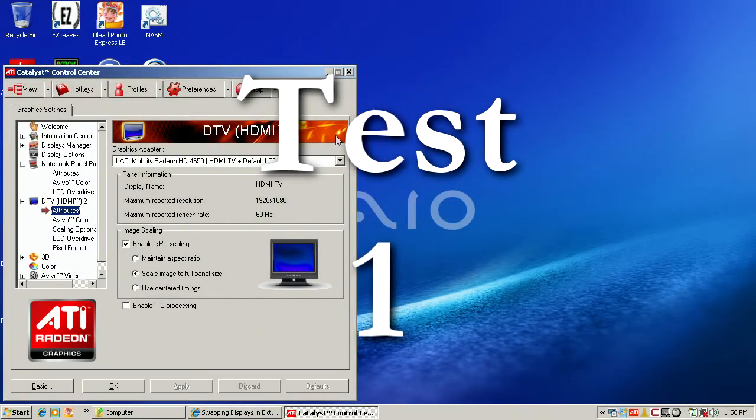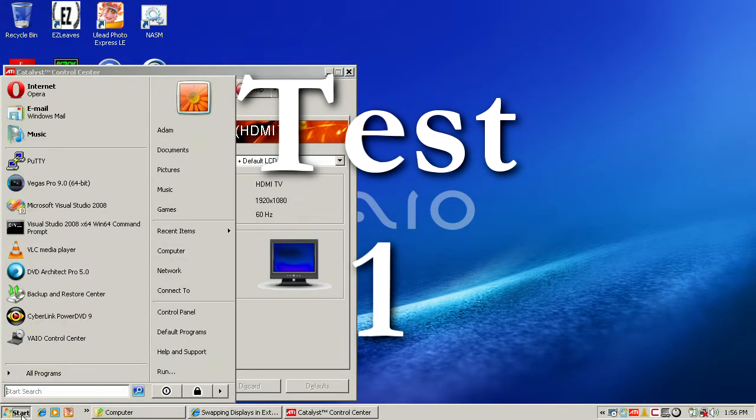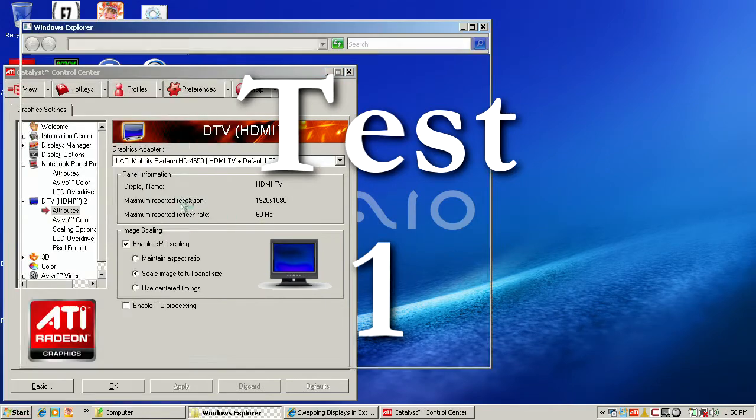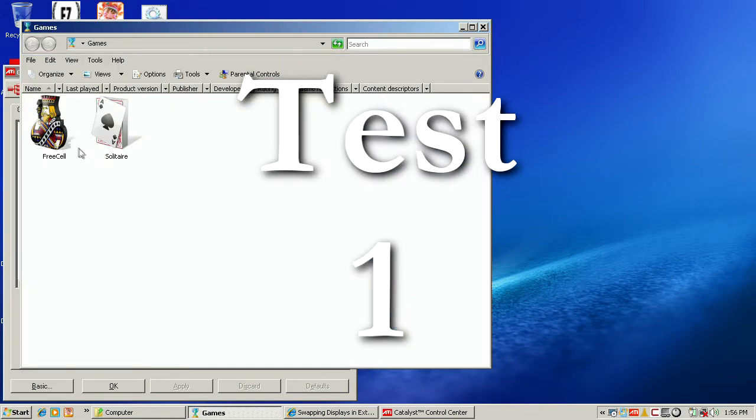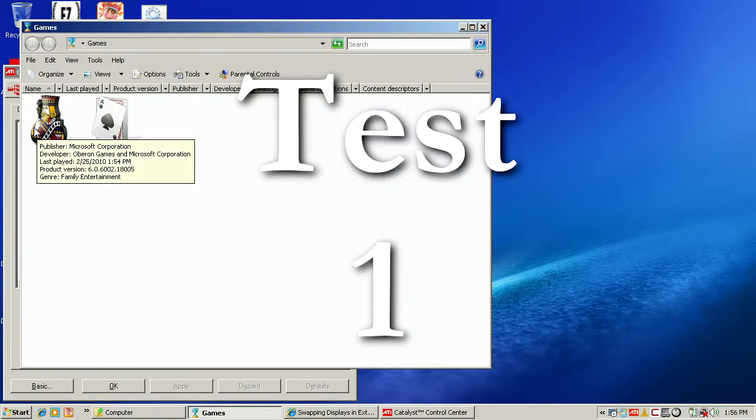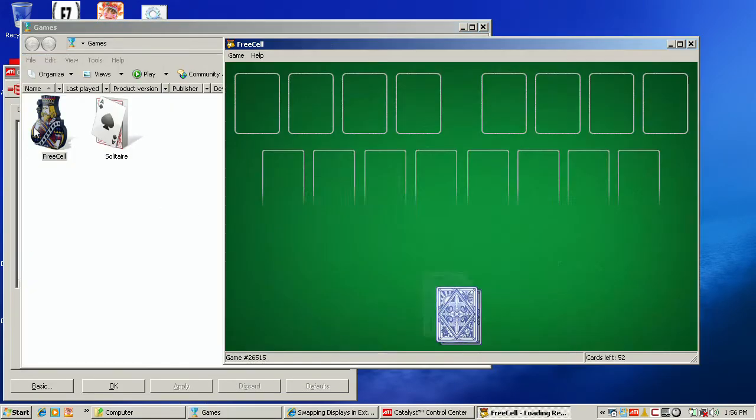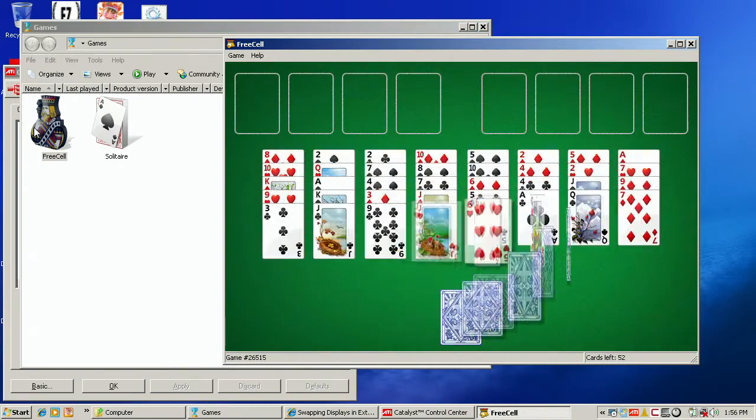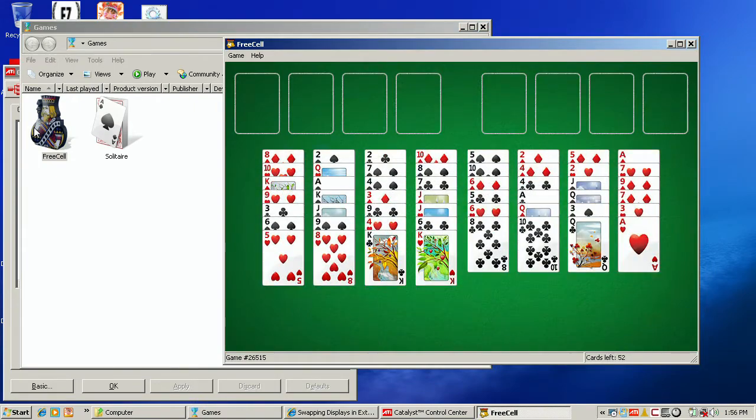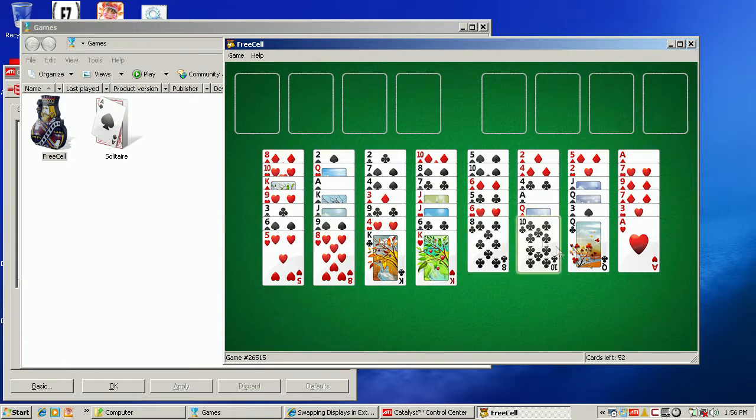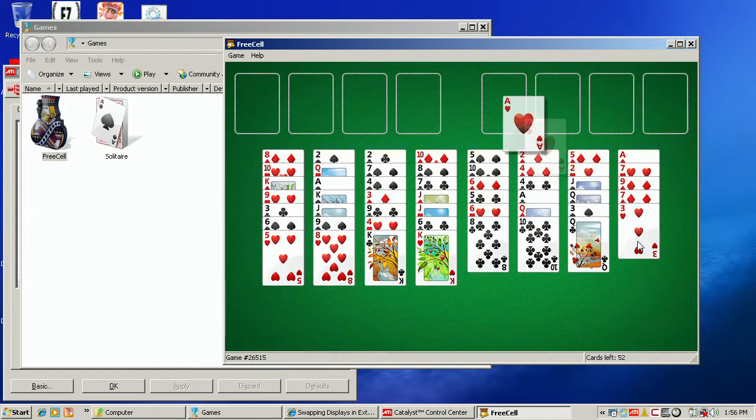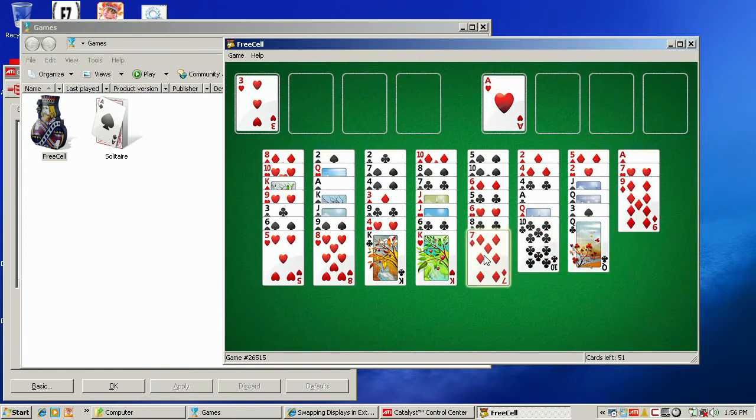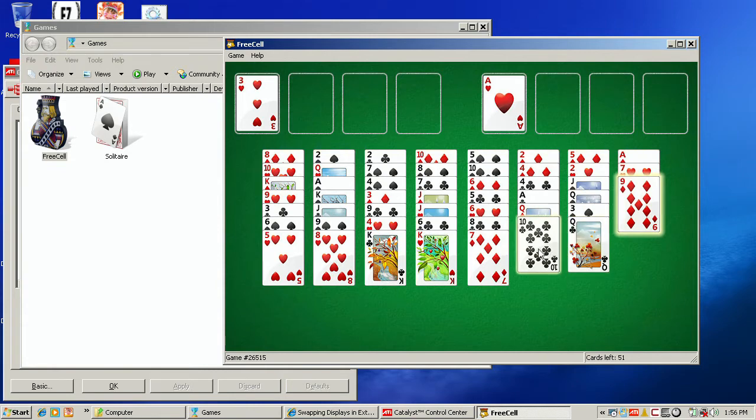Hello, this is Adam Stanislav reporting on a test of connecting my laptop, which is a Sony VAIO laptop, to the NanoFlash, which is a video recorder, through the HDMI output port of the laptop into the NanoFlash.